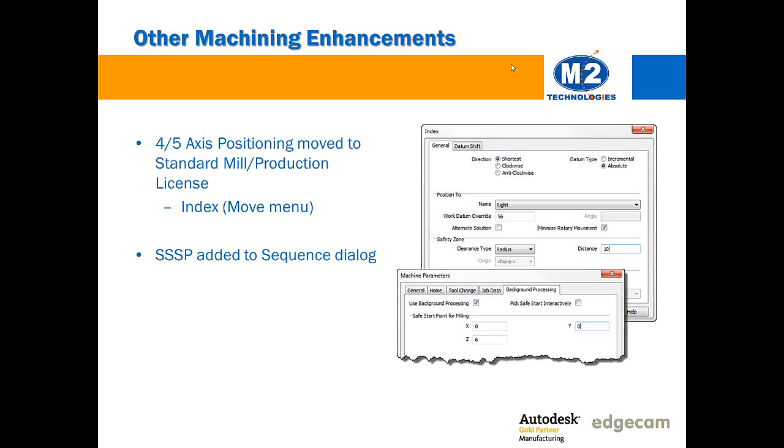Also the set safe start point options that enable background processing have been added to the sequence dialog so you can edit your sequence and directly enable that and set your positions right there without having to use the commands available in the move menu.